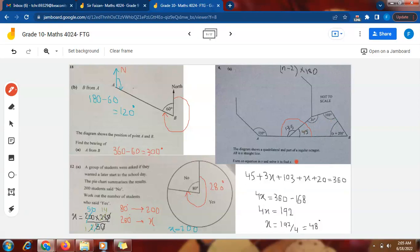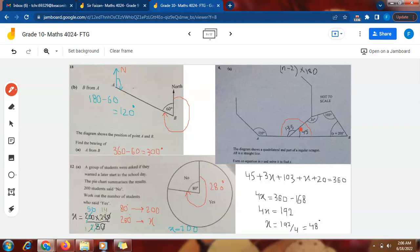To form the equation, I use the fact that the sum of interior angles of a quadrilateral is 360 degrees. This comes from the formula (n − 2) × 180, where n is the number of sides. For a quadrilateral, n = 4, so (4 − 2) × 180 = 360. Adding all four angles: 45 + 3x + 103 + x + 20 = 360.